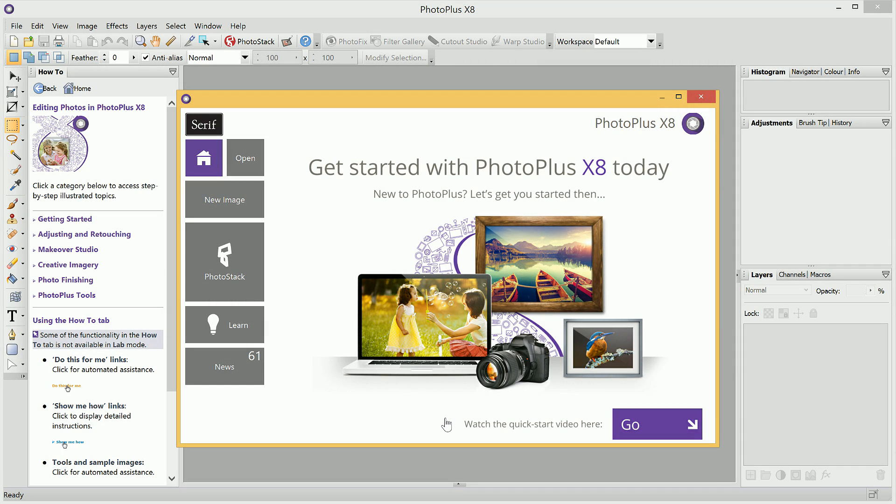Welcome to PhotoPlus. In this video, we're going to take a look at the PhotoPlus user interface and see where some of the key features are located.